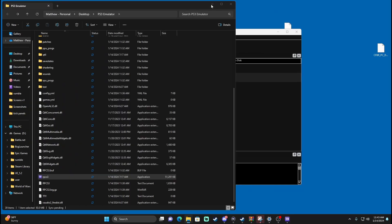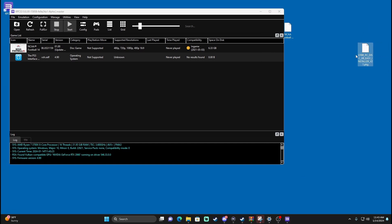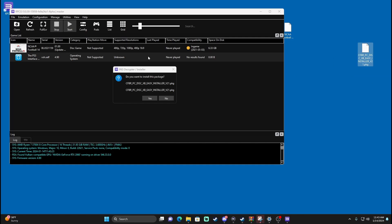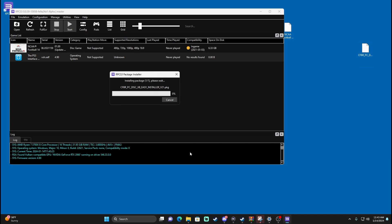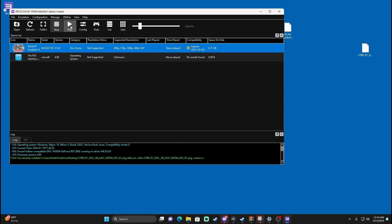Now that we have that, the College Football Revamped package that we downloaded — it should be version 21 at the time of this video — drag and drop it right into the emulator and press Yes. This is putting the mod into the game, so let that run its course. Once it says 'Successfully installed software from packages,' you should see a College Football Revamped icon appear. Highlight it and press Play.